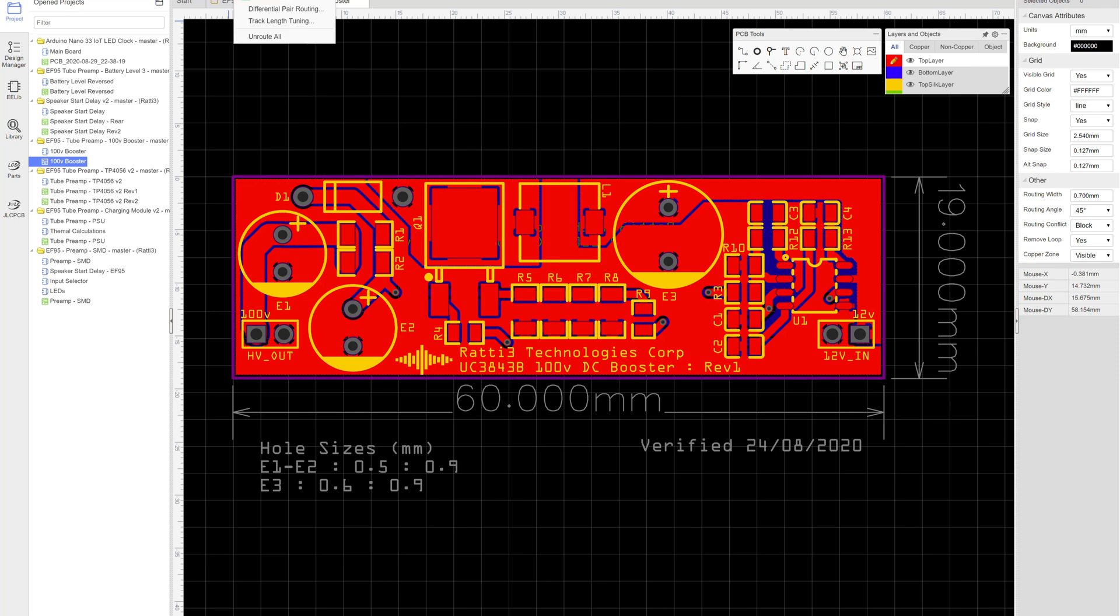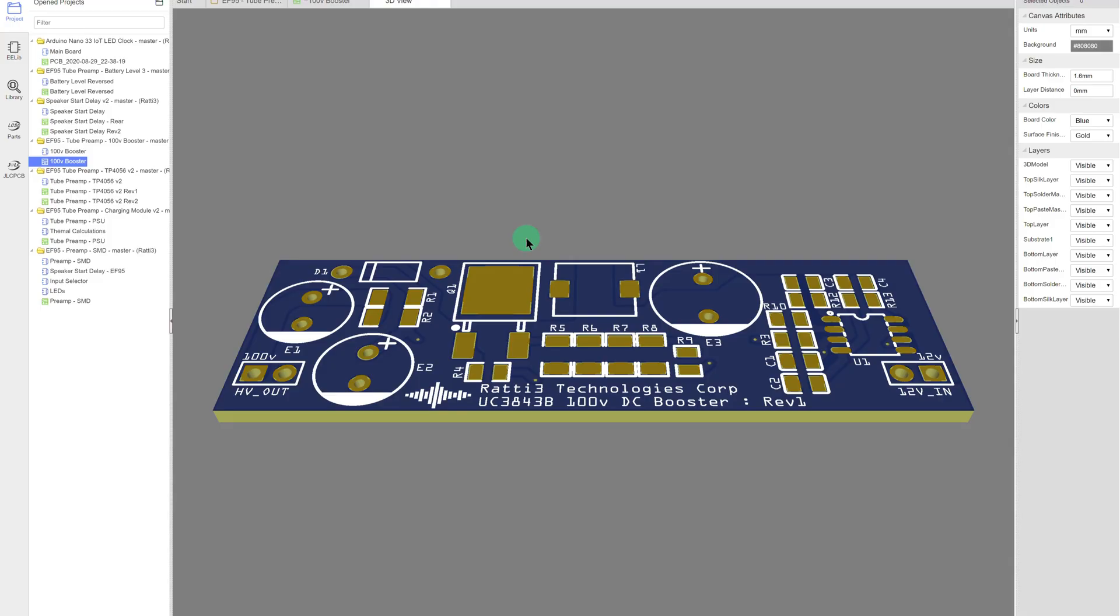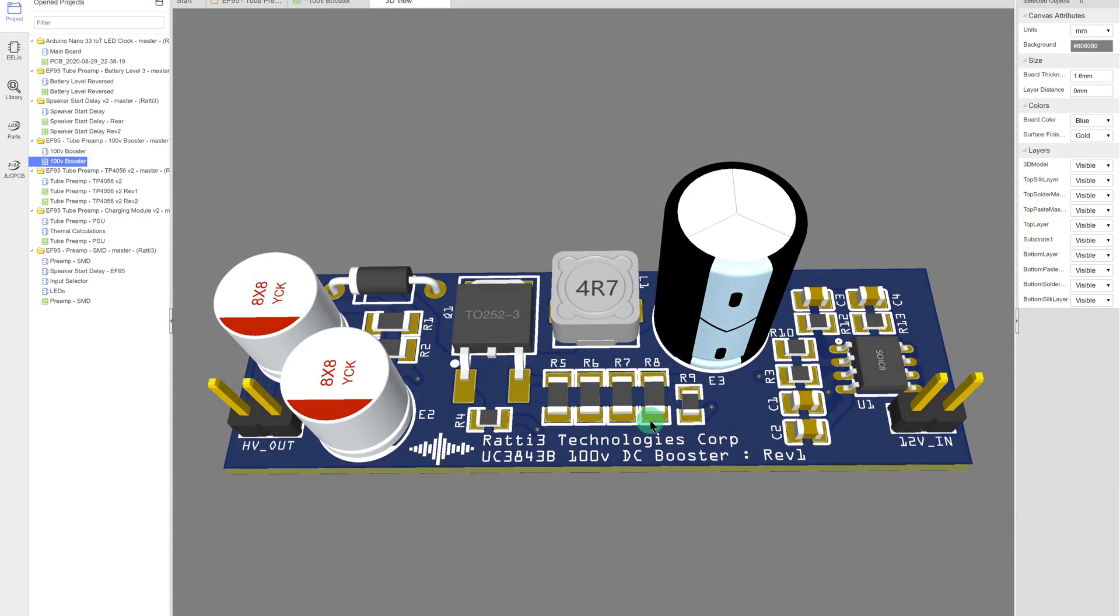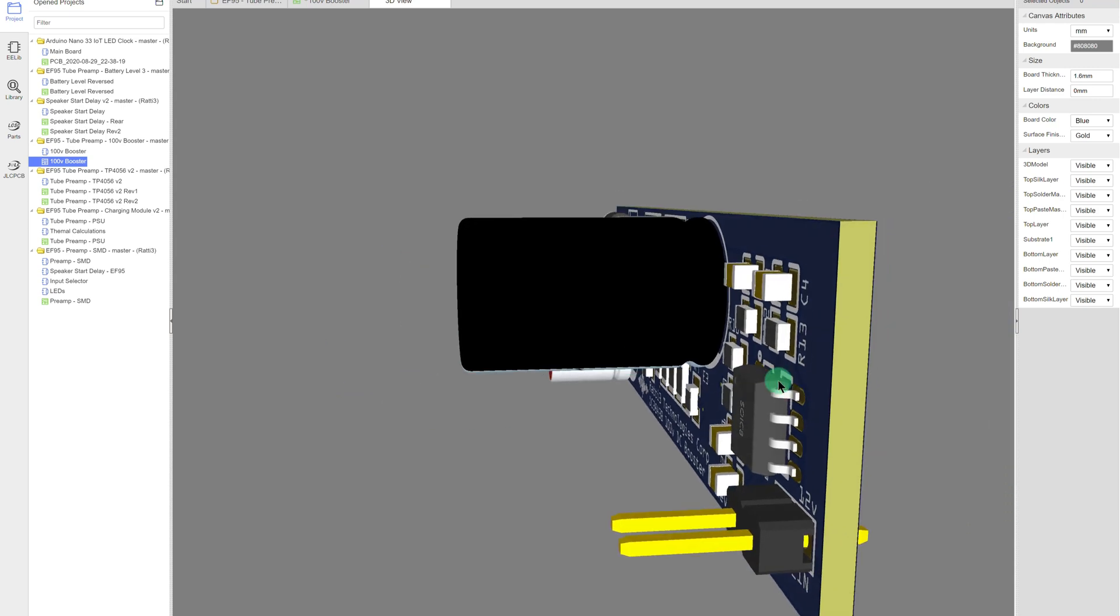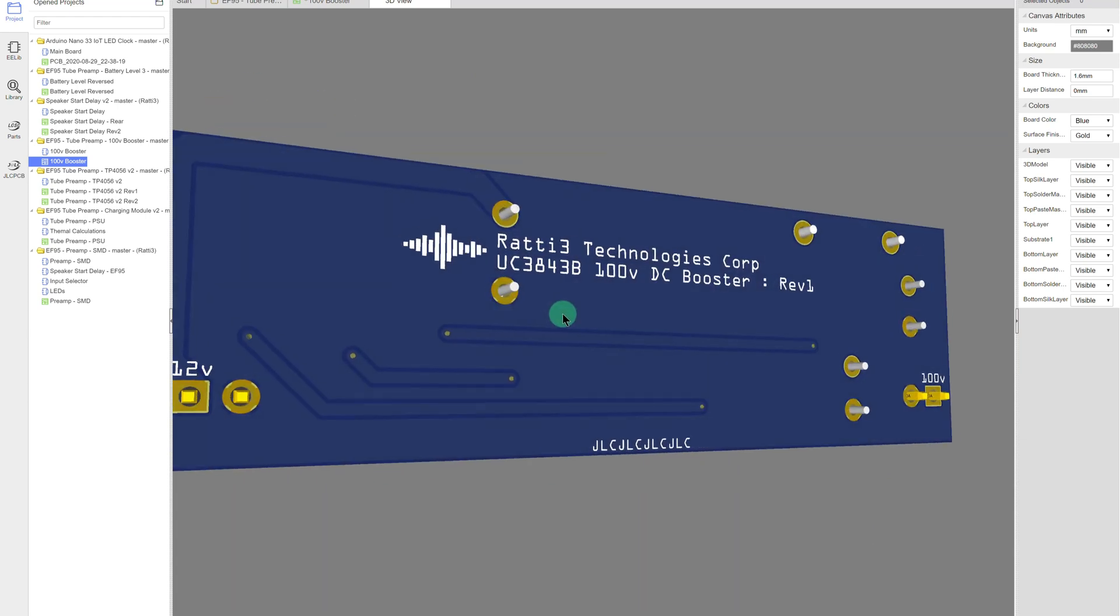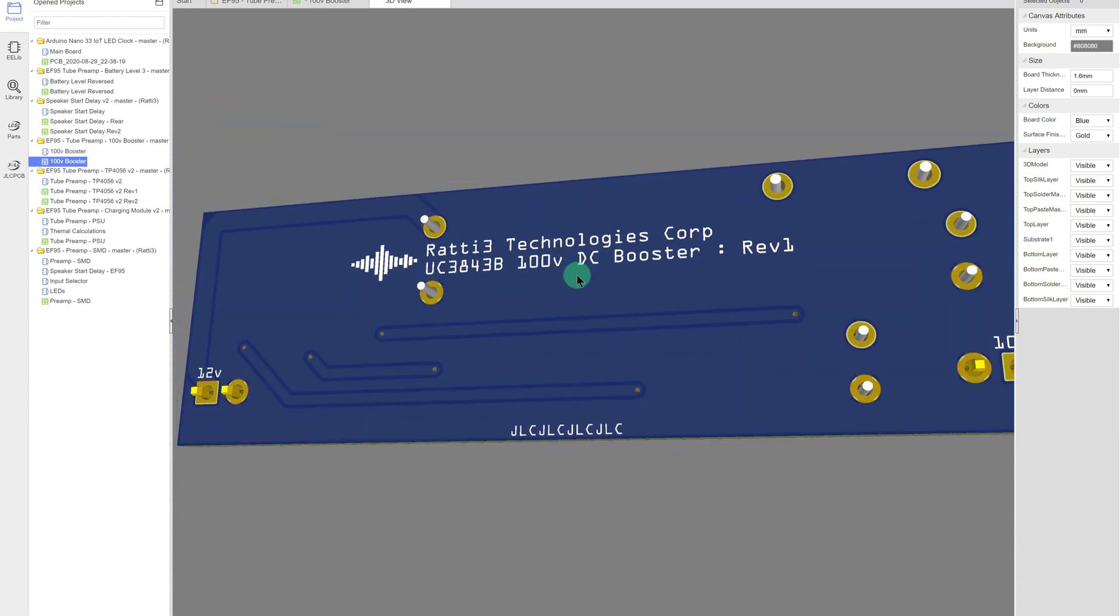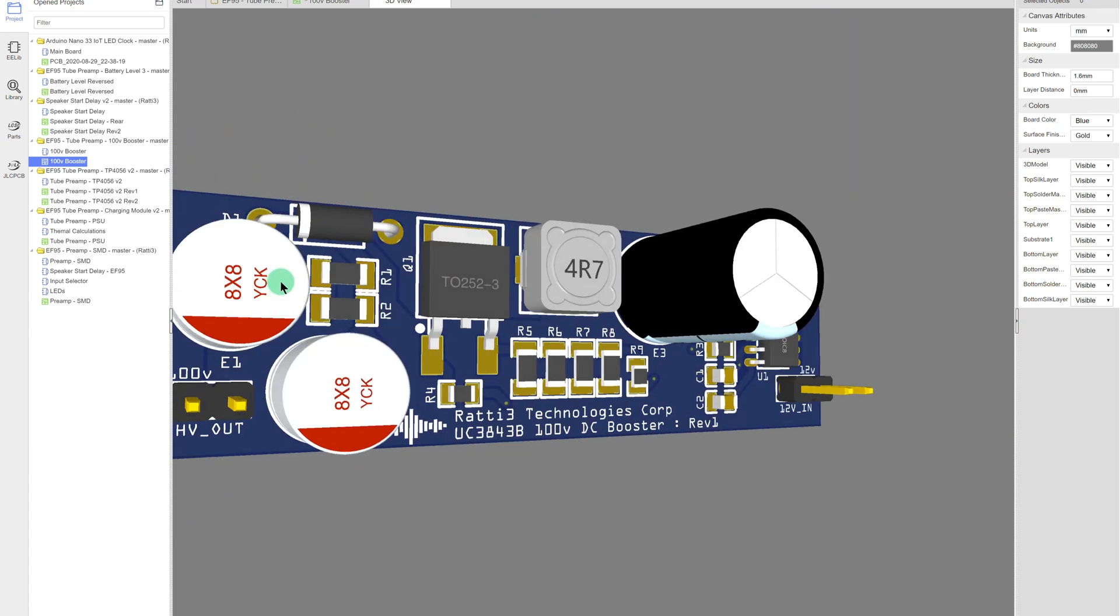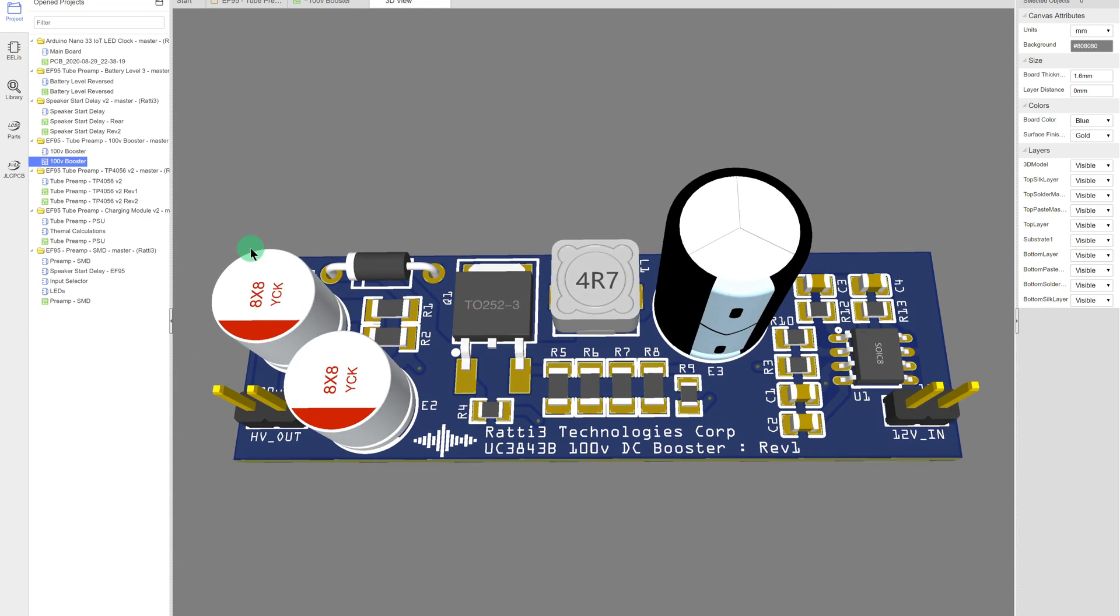Let's have a look at the 3D view. Okay, so as you can see, more or less all the components are accurate in the 3D model. You can see the ground plane, and I've minimized the number of vias, so 1, 2, 3, 4, 6.